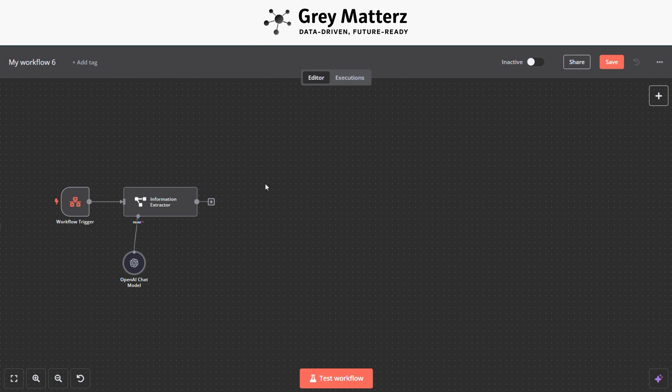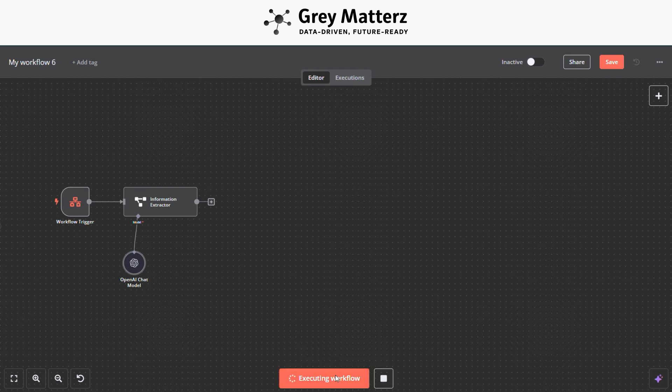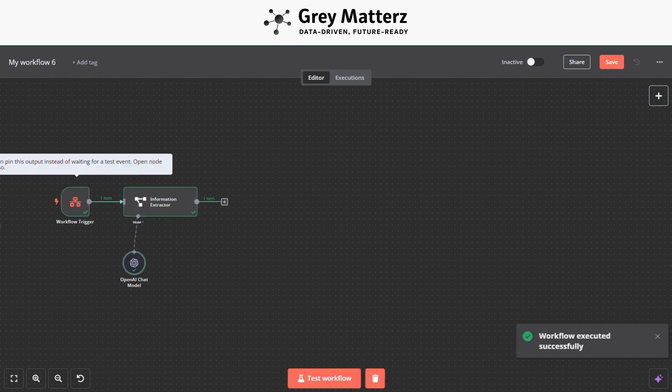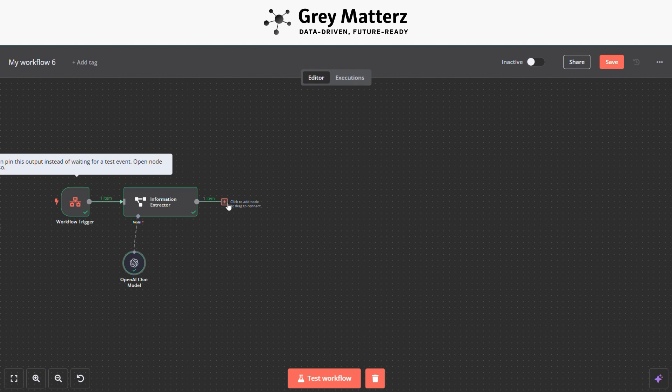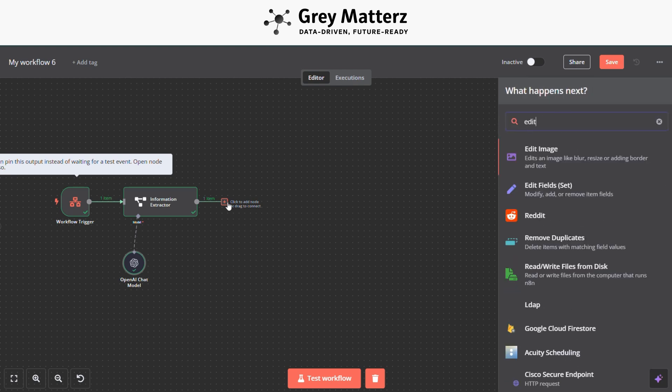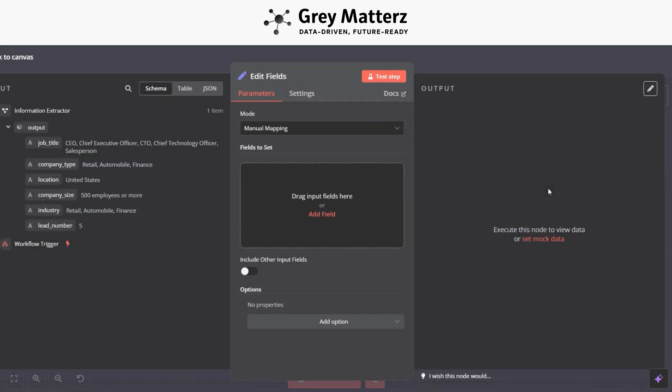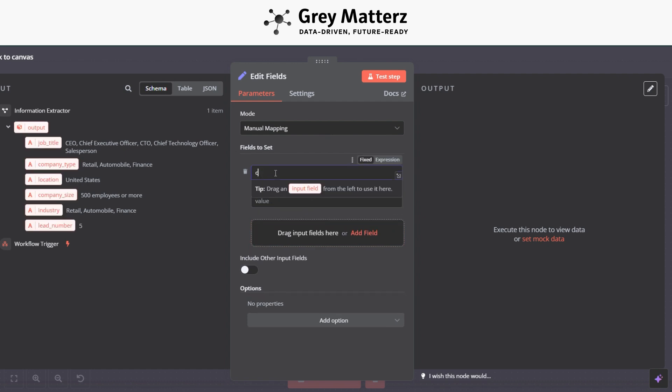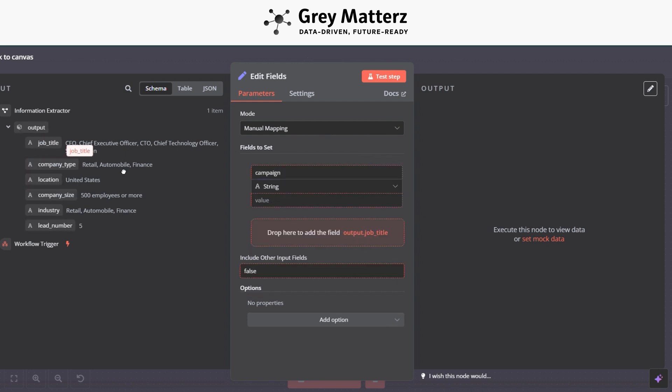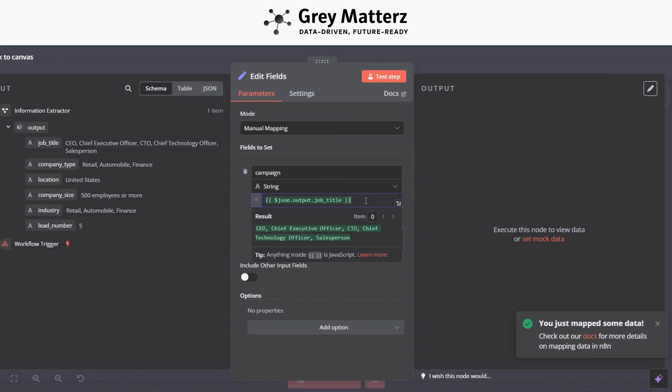Now we should need to execute or test the workflow. Now the next step is to add an Edit Field module. Here set a name as campaign and grab all the JSON objects like this.